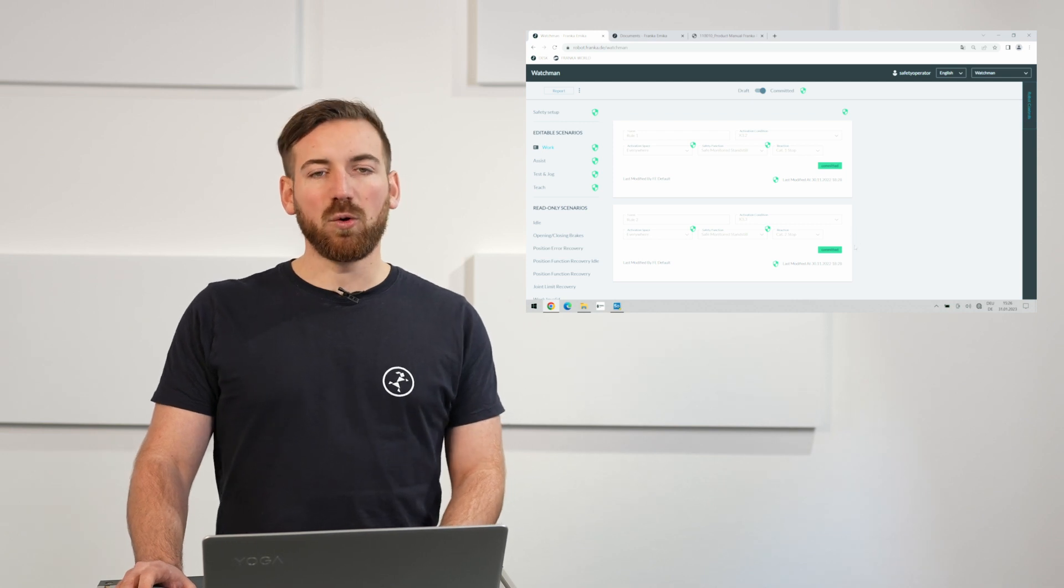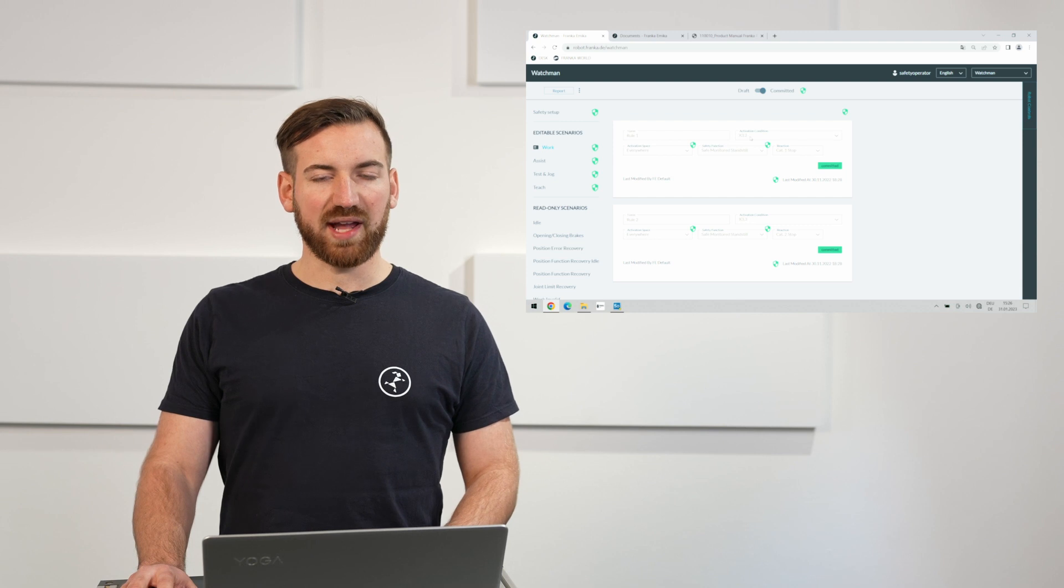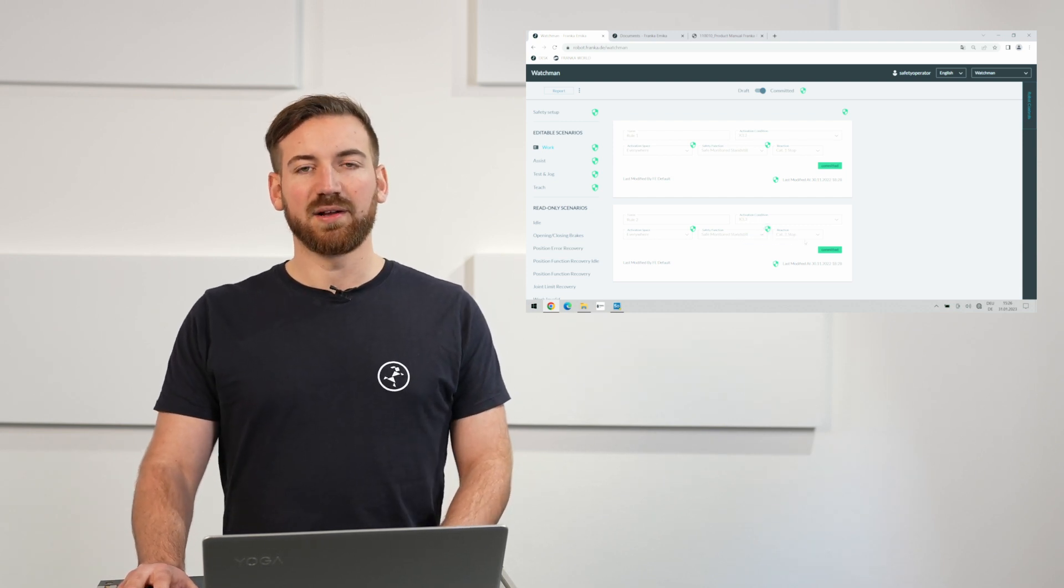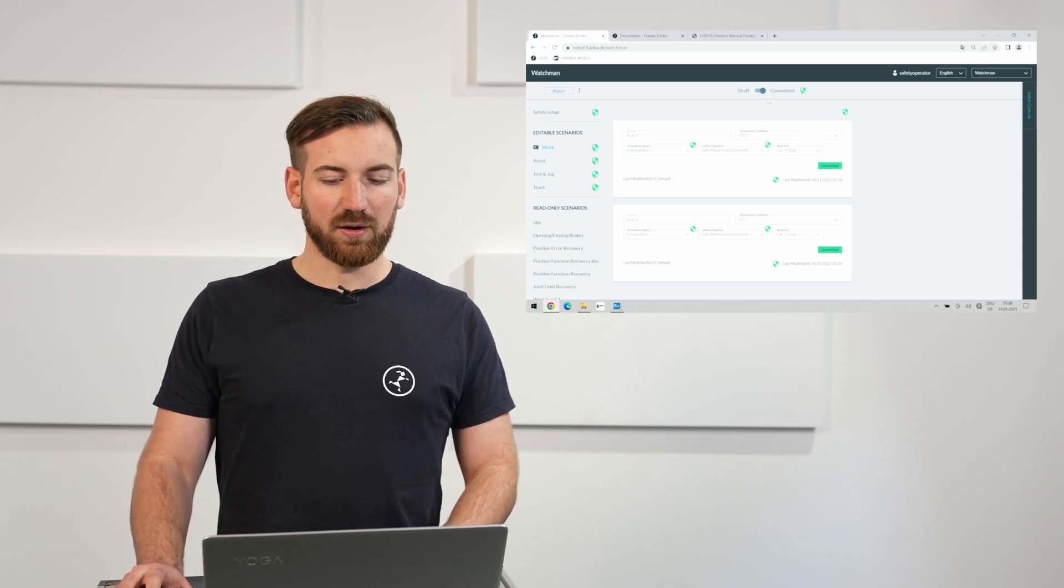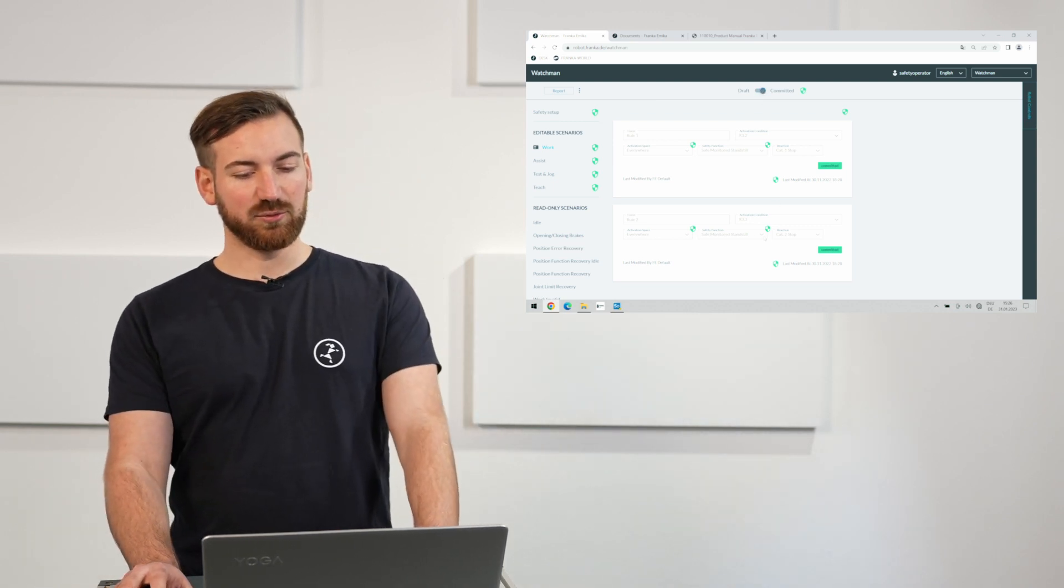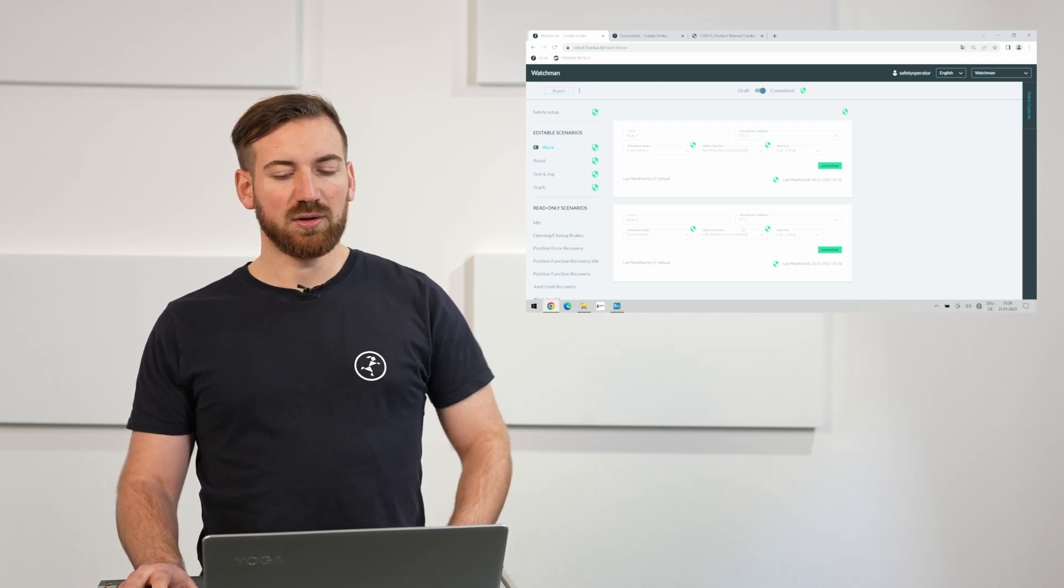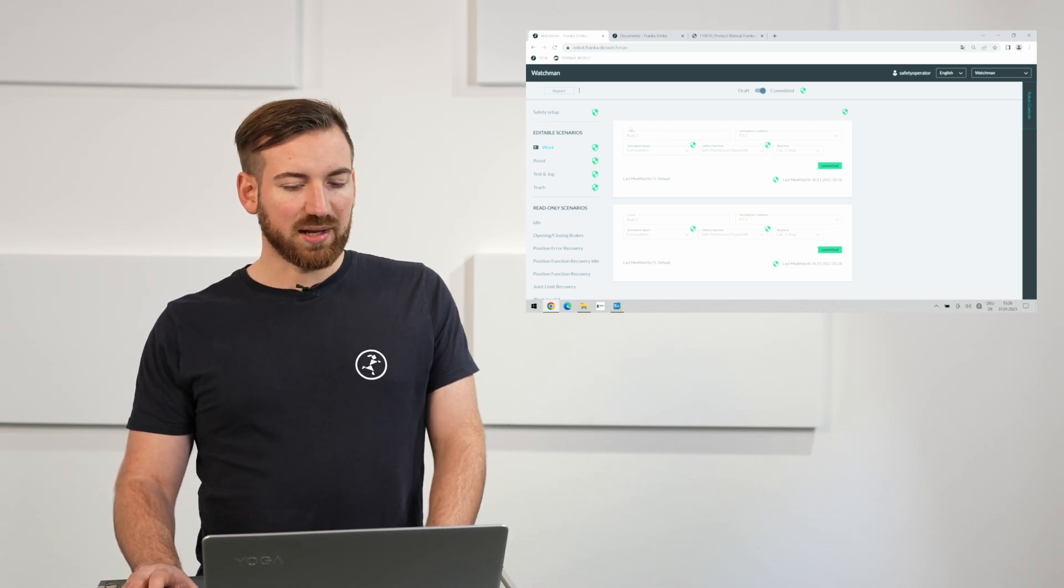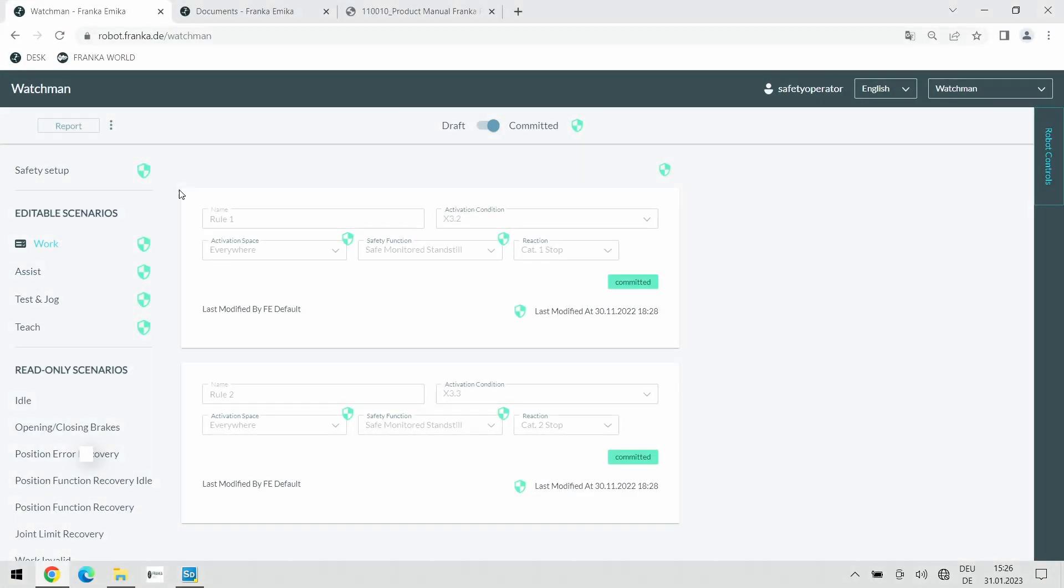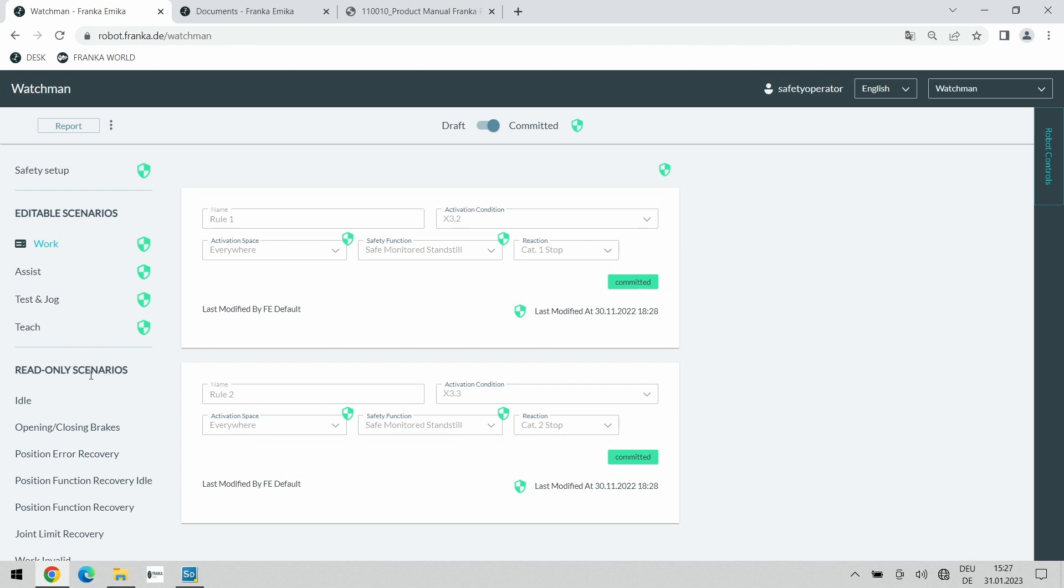What we see here now is the default out of the box configuration of Watchman. Watchman is always shipped fully configured with rules for x3.2 and x3.3 already active. In your individual scenario you will most likely have to change this. We of course do have to change this as well as we do not have an x3.3 input used right now. Our laser scanner is only using x3.2. Before I make these changes a quick introduction to Watchman in general. We have these read-only scenarios here on the left side. These are just information that you can have a look at if you want to know which safety functions are active during certain operation modes like for example opening and closing the brakes or during some recovery states but this should not be the normal mode of operation.